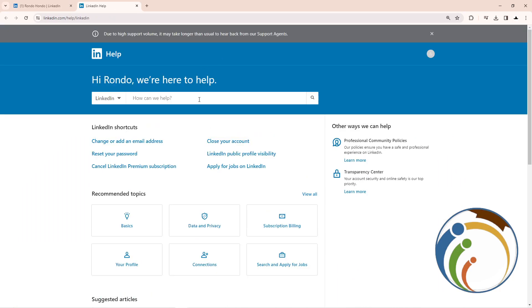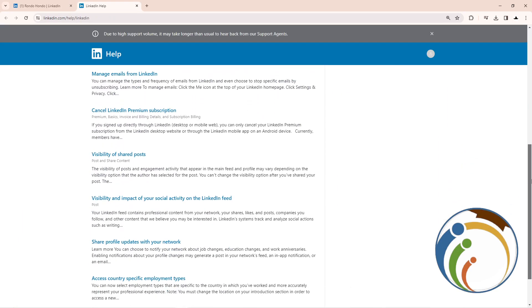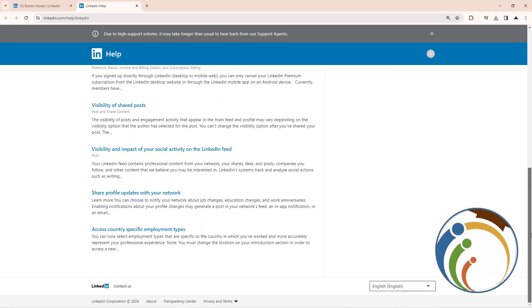Once you click on it, it will reveal this page. Start to scroll down here, and then you will see a button that says 'Contact us'. Click on it.